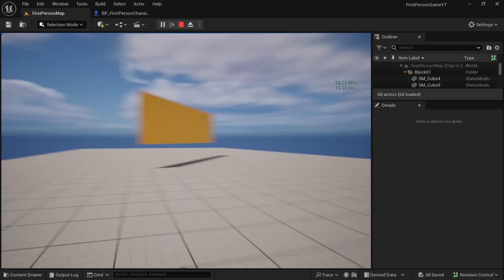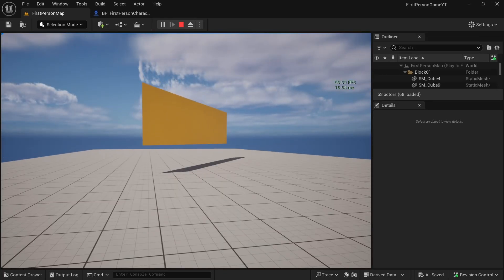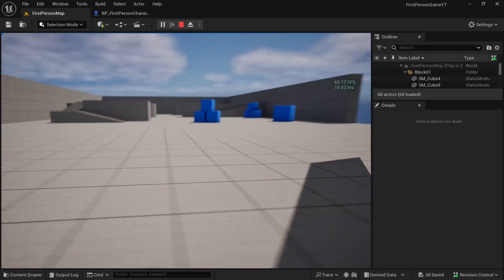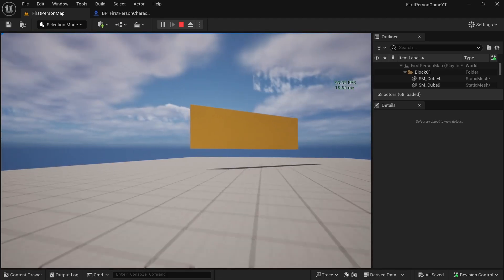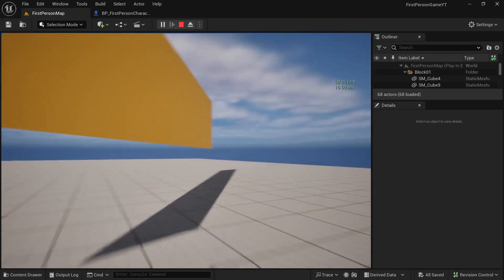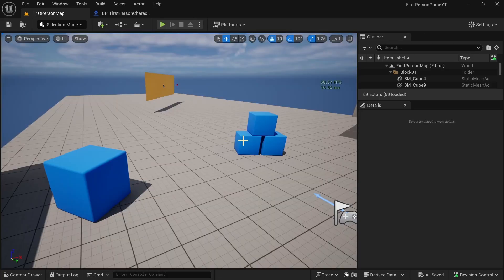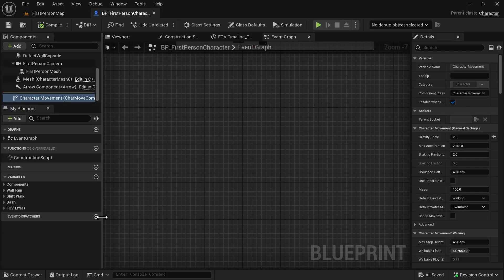Hey guys, today we will make smooth crouch, uncrouch, and sliding in Unreal Engine 5 in first person. Let's get started. In our first person project, let's go to the Content drawer and Blueprints folder and open the first person blueprint.